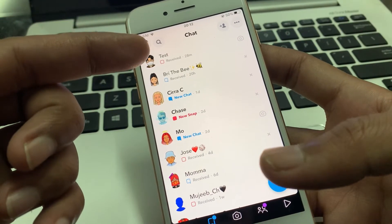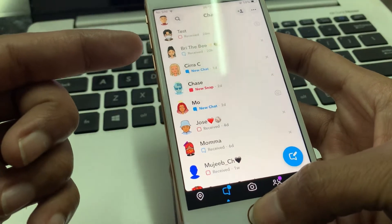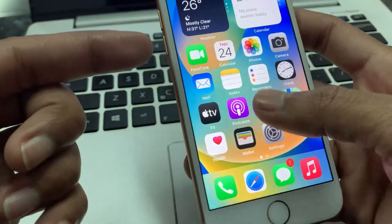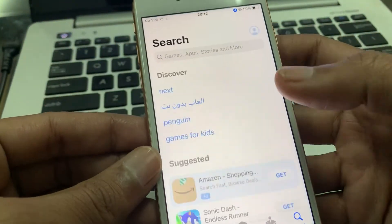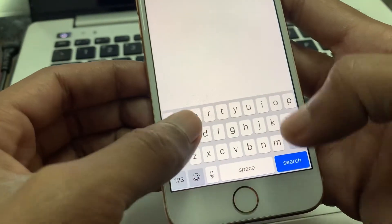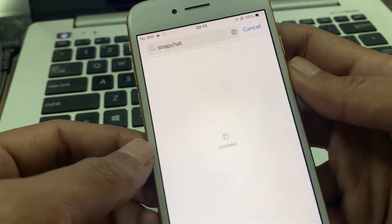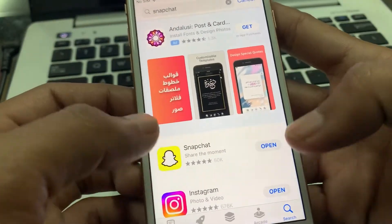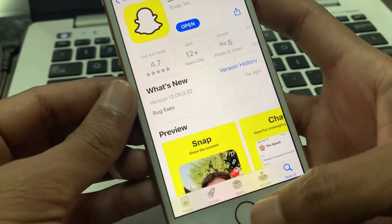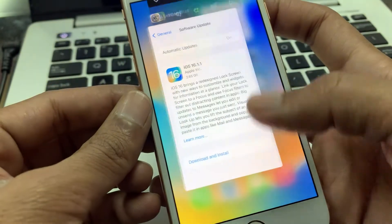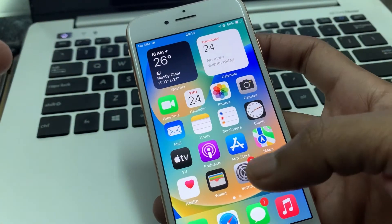First of all, you need to close your app and go to your iPhone App Store. Then search for the Snapchat app and make sure that you have updated your app. So if your Snapchat app is asking for update, make sure that you do that. And if it's still not working, then the next step is...